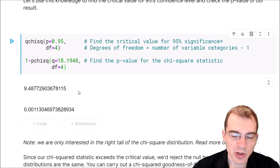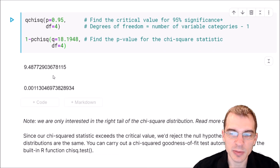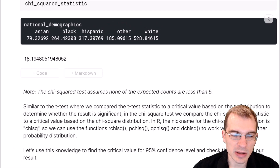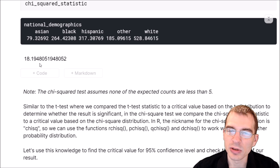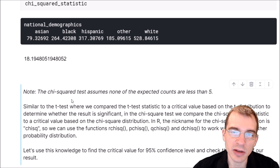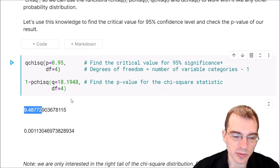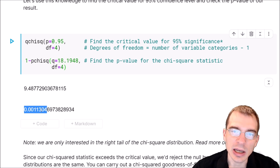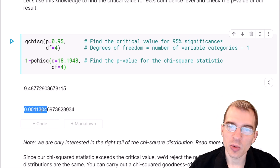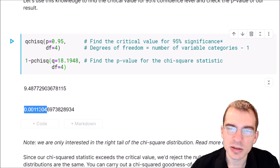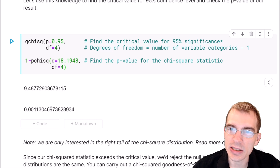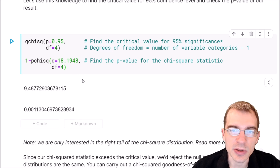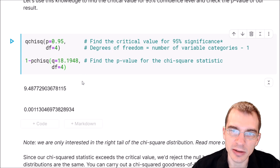We found that the critical value at 95% confidence is a chi-squared statistic of about 9.4, but we found something almost twice that. So we definitely have a statistically significant result at the 95% level. We can see that in the p-value — we got a p-value of about 0.001, which is way less than the 5% threshold. So in this case there's very likely a real difference between the sample data and the population.